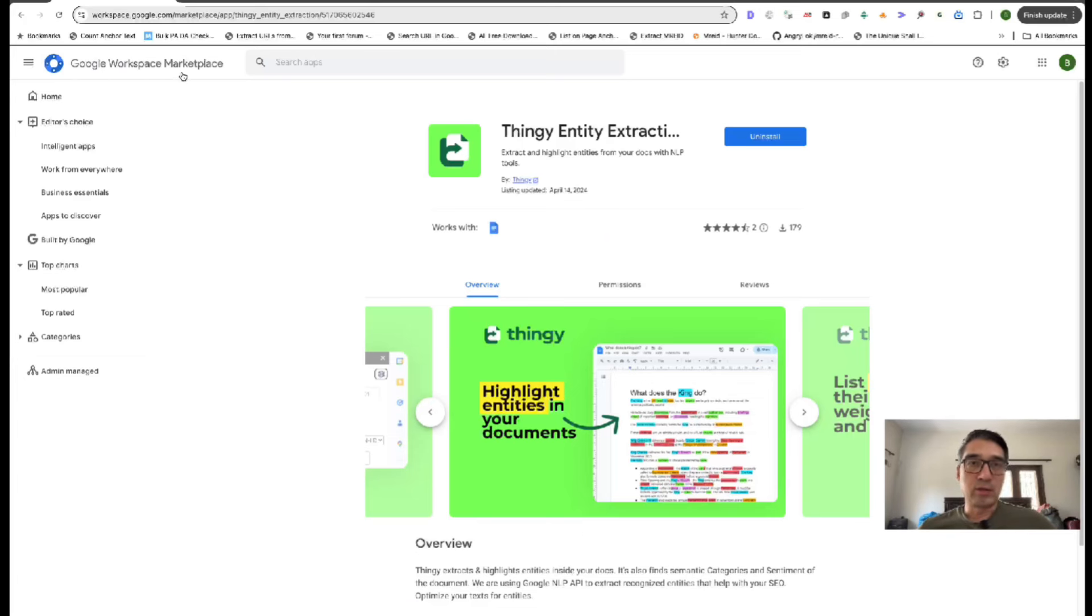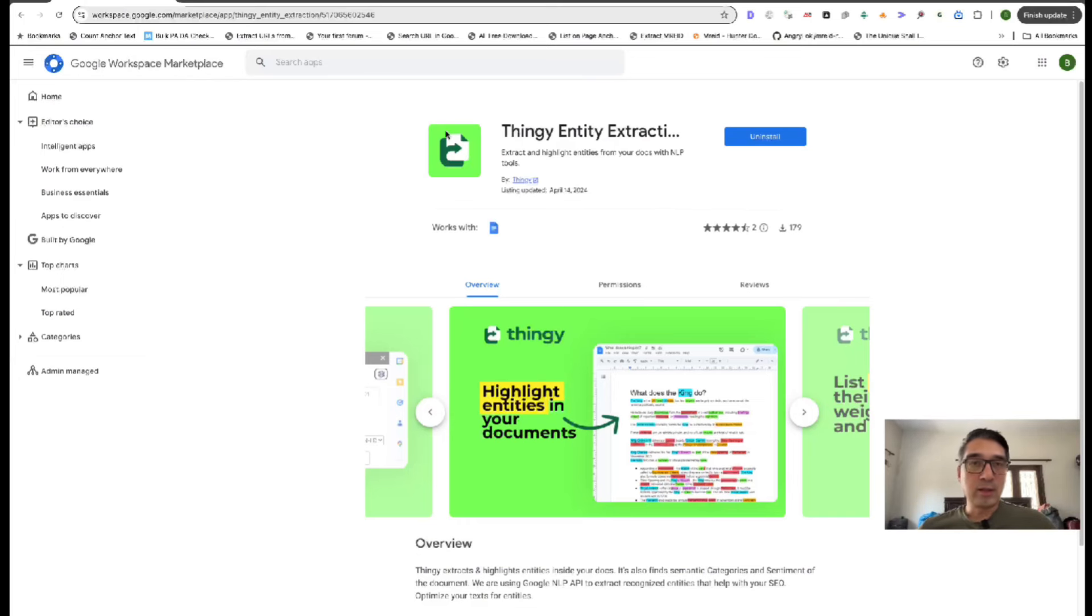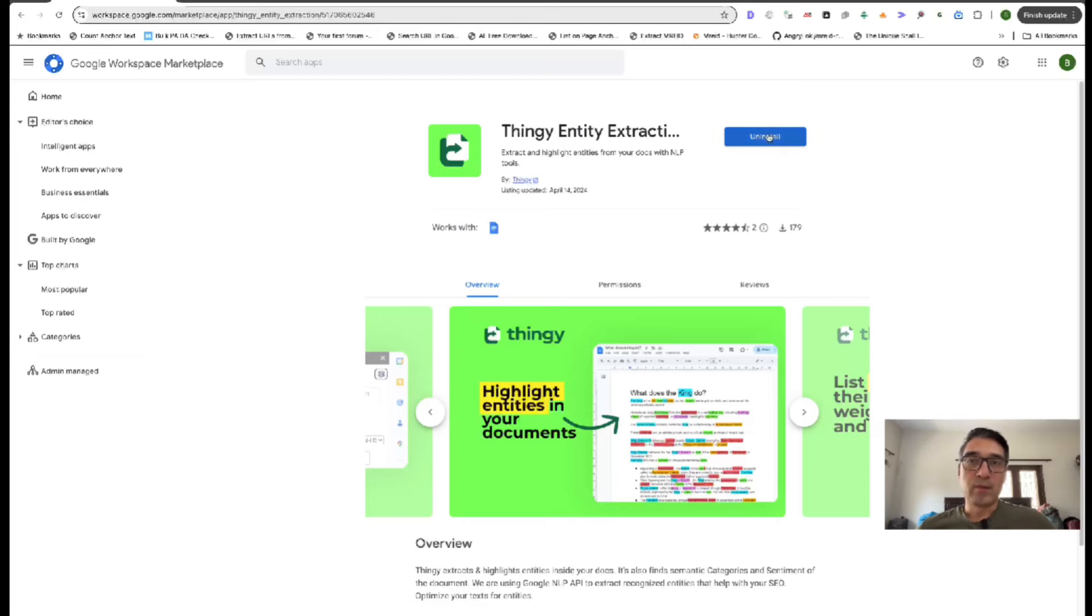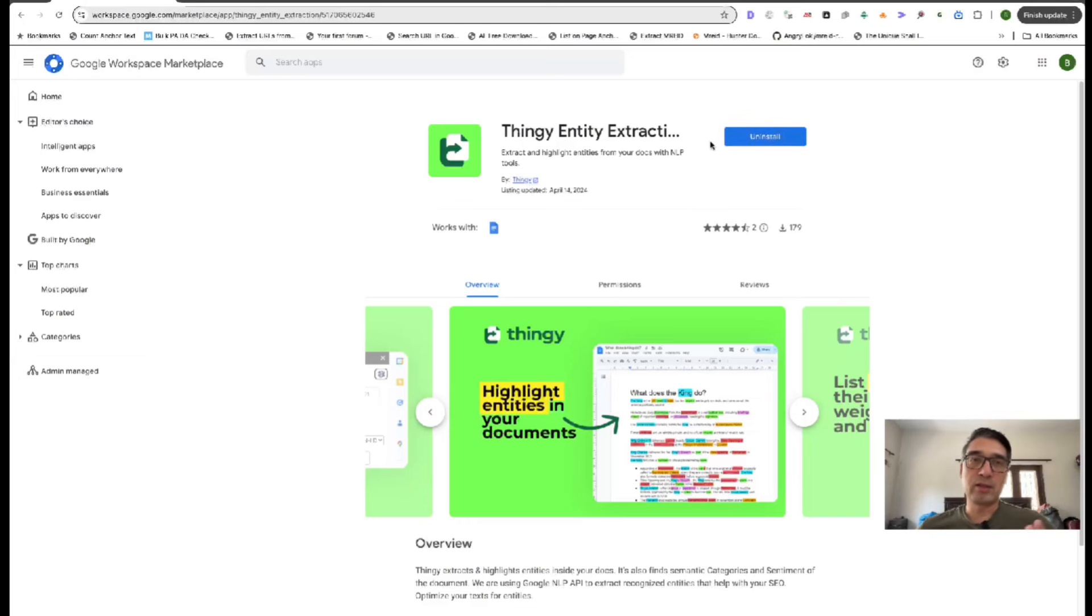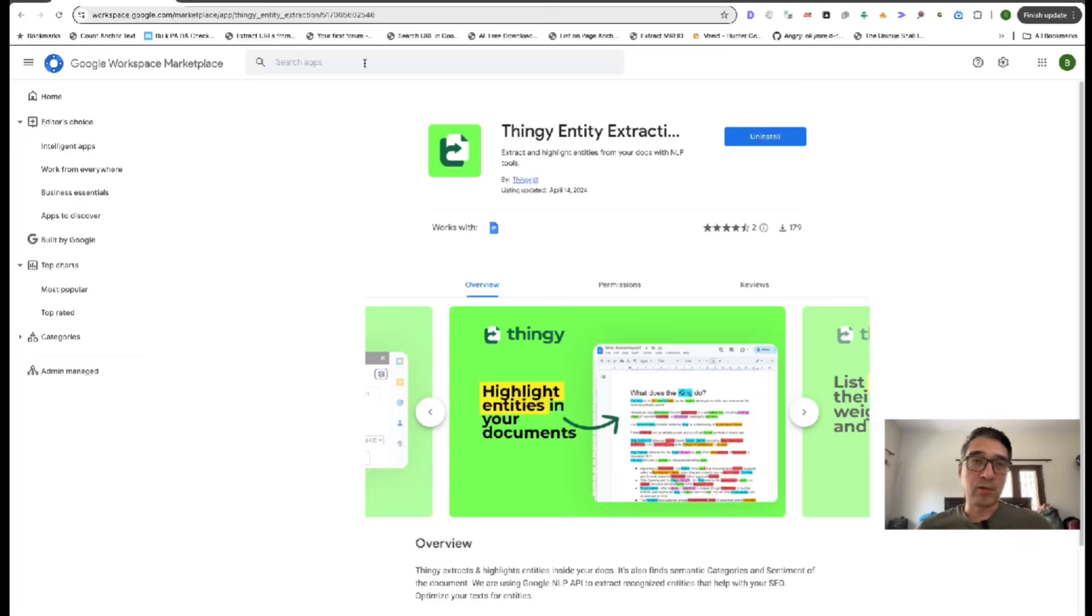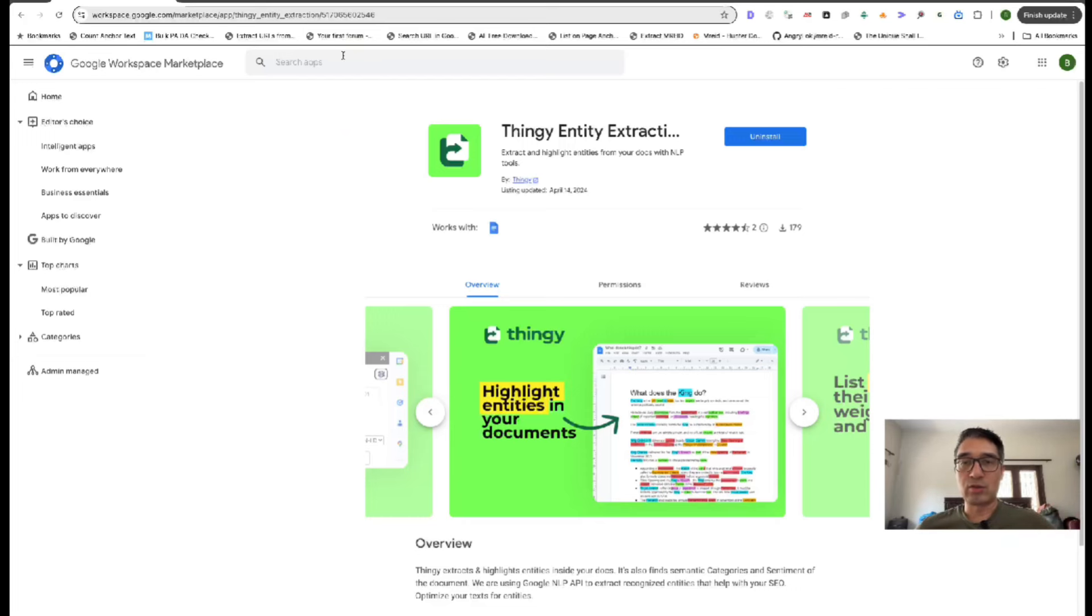I will leave a link to the extension in the video's description, so you can just go directly to the extension. Once you click on install, it will ask you for a few permissions, and that's just about it. So you don't need to sign up for Google NLP or anything. It's just install the plugin, and you're ready to go.